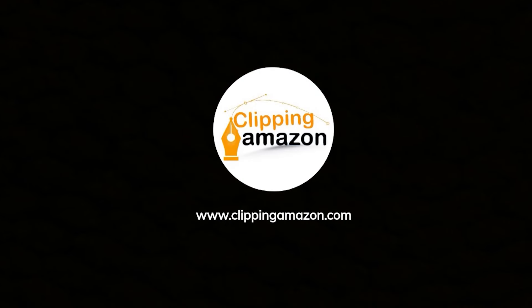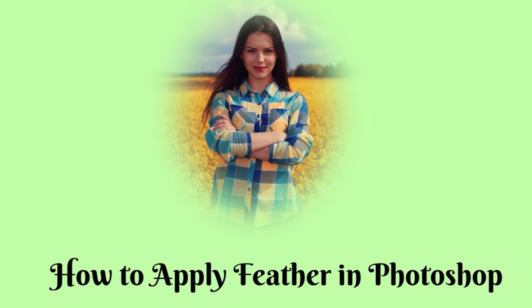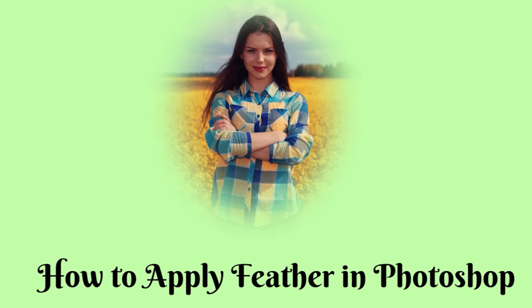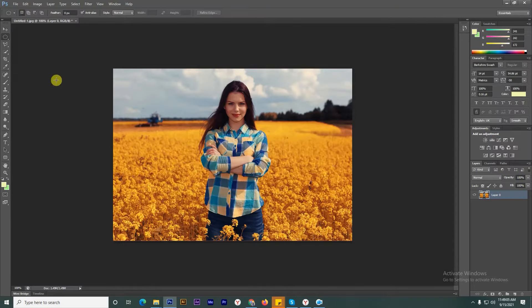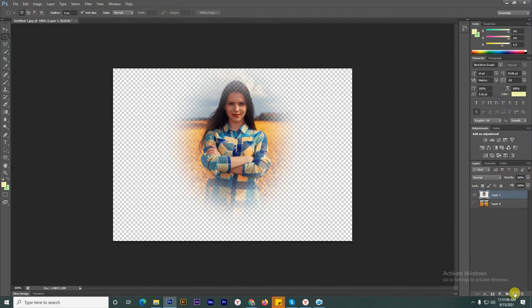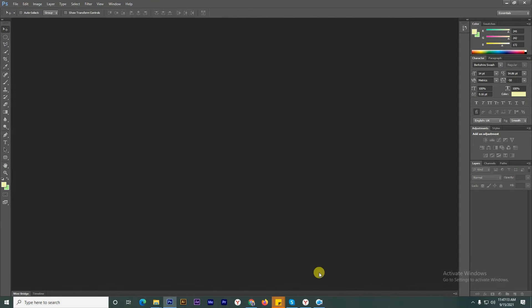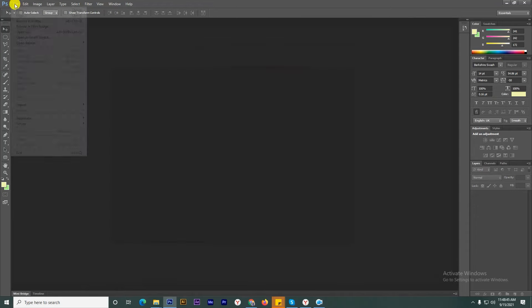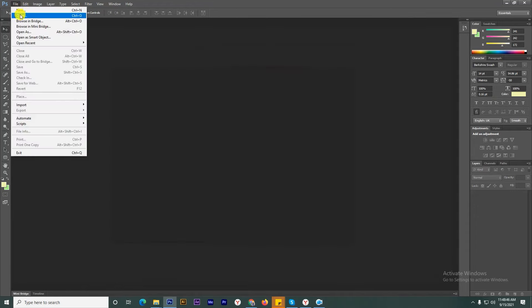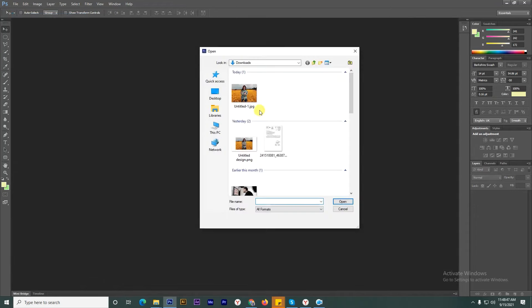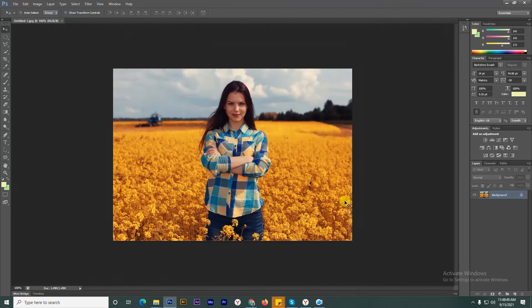Hello, today we're going to learn an interesting effect in Photoshop called feathering. It basically means refining your edges. It's a great way to soften the edges and help in making interesting compositions. So let's get started. First, we will open the image in Photoshop.